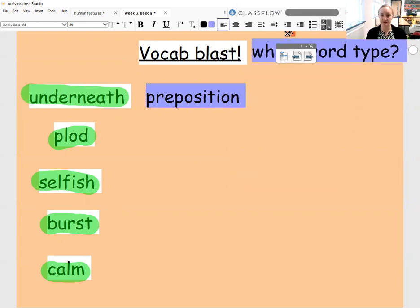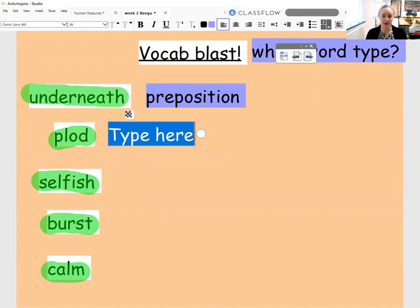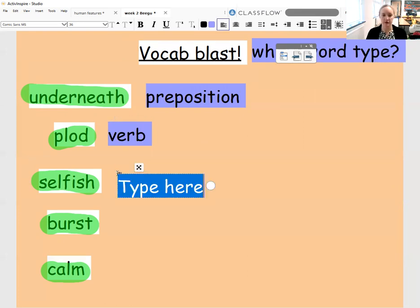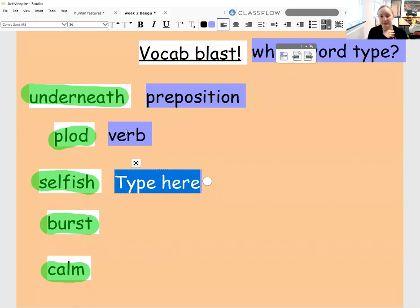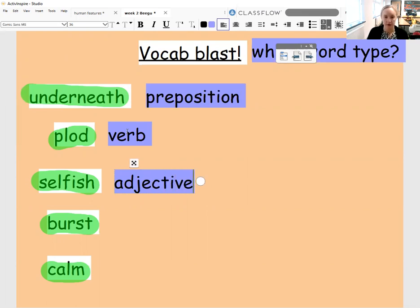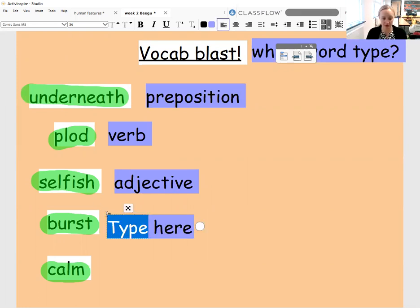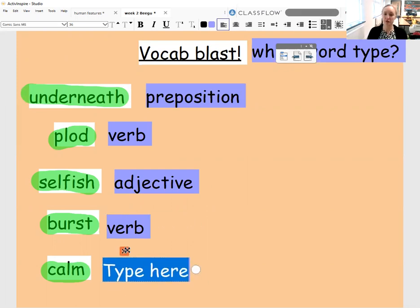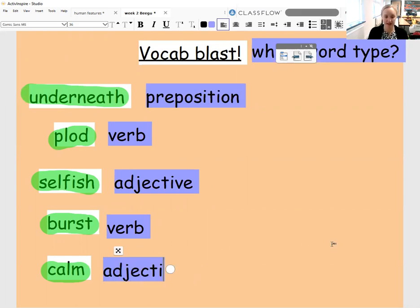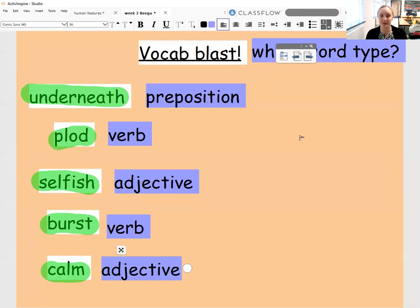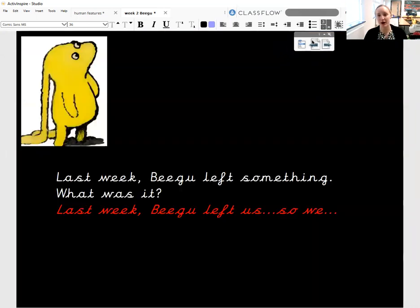Fabulous — well done if you've had a go at doing those at home. So the word plod is something that is being done, therefore it's an action and it is a verb. We've also got the word selfish, which is describing how somebody is behaving or feeling, so that is an adjective. We've got the word burst, which is when a substance comes out of something, so that is also a verb — it's an action. And then calm — describing how somebody is feeling, and therefore that is an adjective.